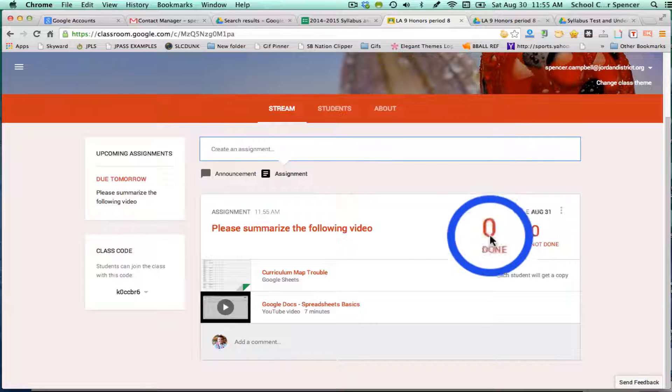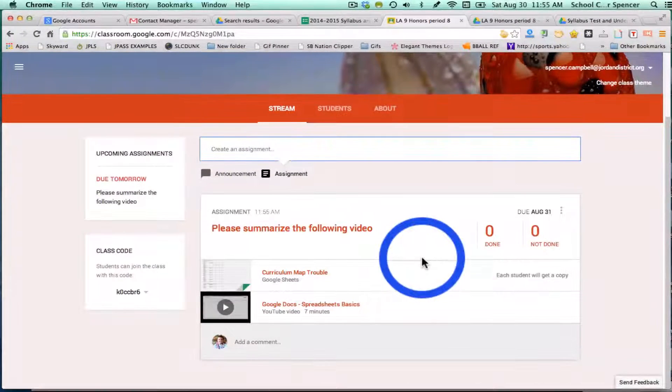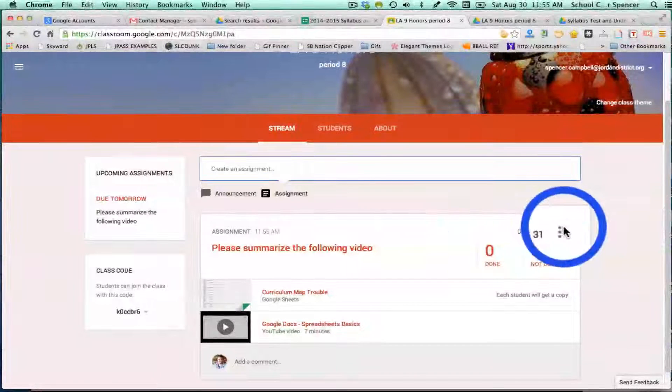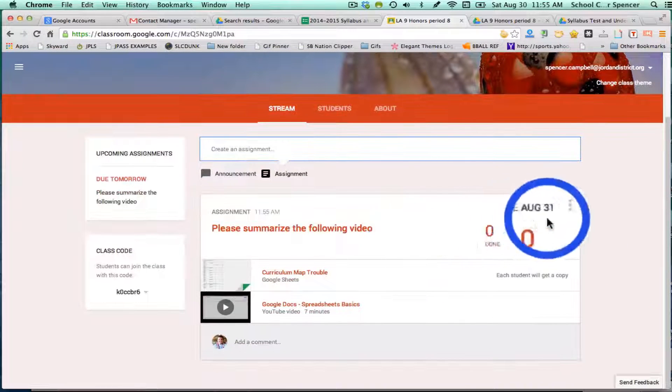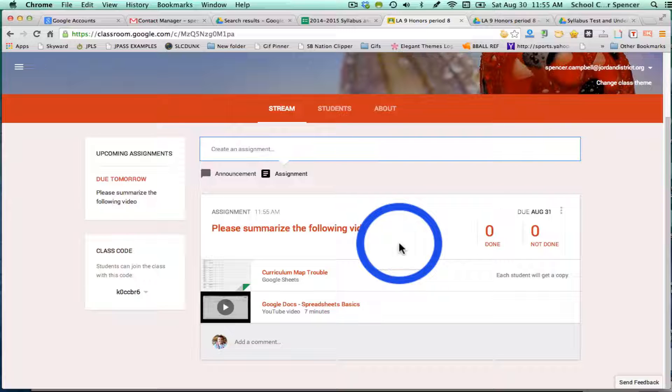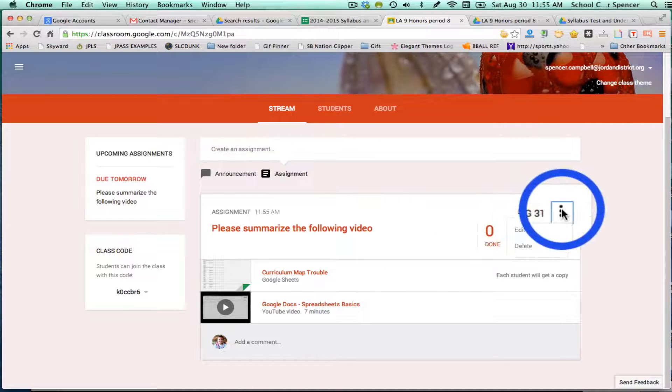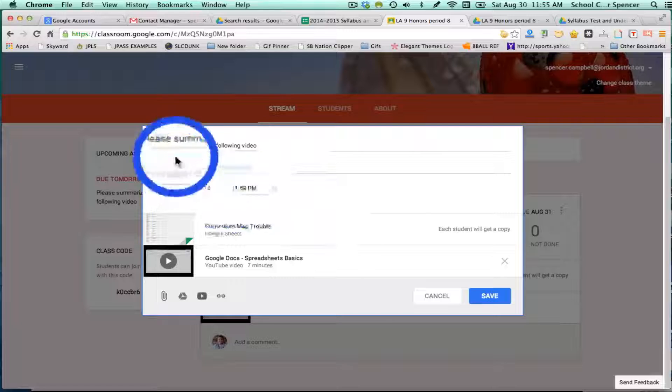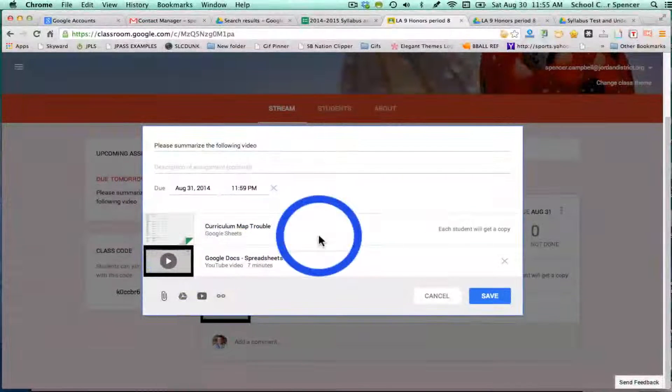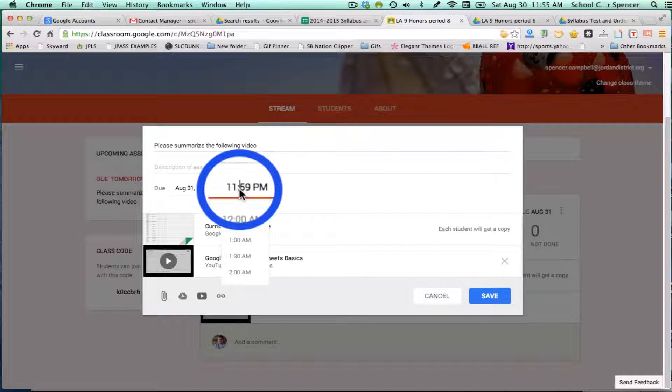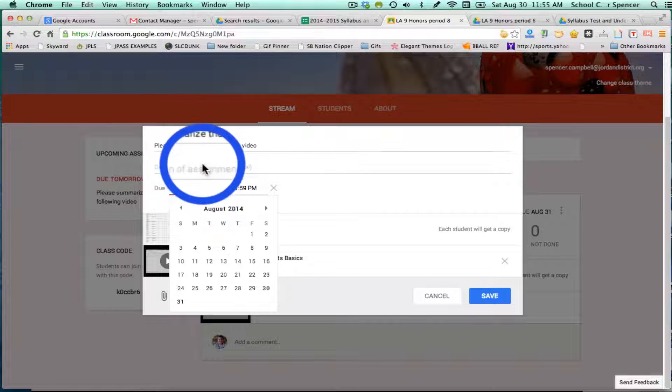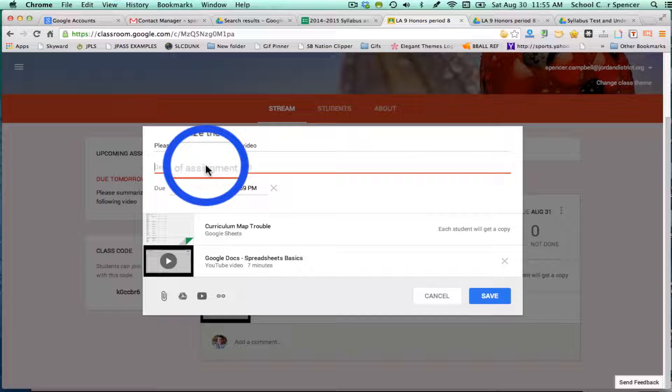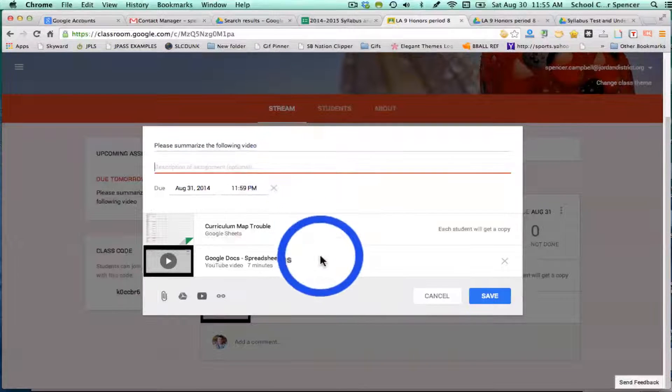The nice thing is, once the assignment has been sent out, maybe you want to make some changes with it or add something later or extend the due date. You can go back into the assignment, click edit, and you can change any of that information that you had done previously. I can change the time, the due date, add more instructions or description, add another video, or give a better spreadsheet - whatever you want to do.